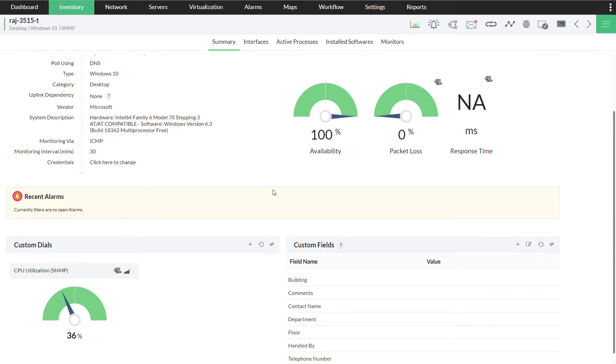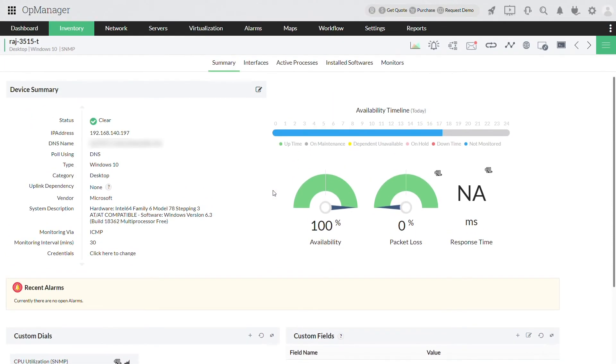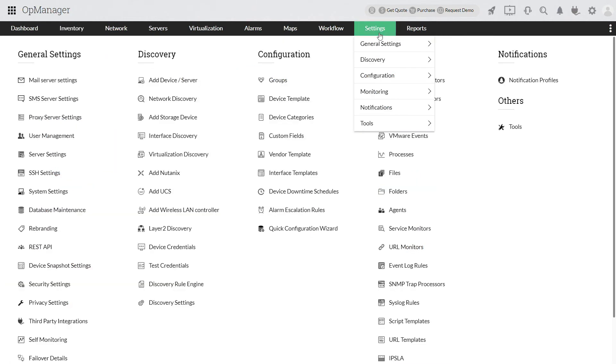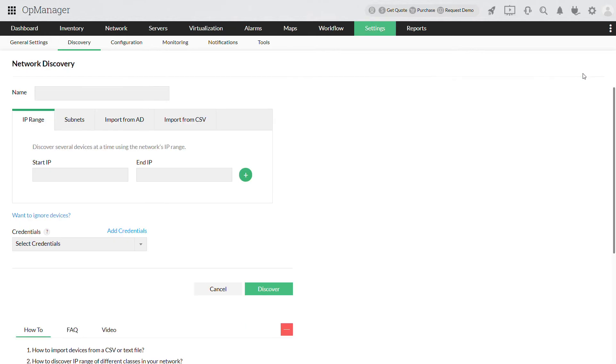Now, let us see other options you can use to discover devices. Click on Settings, Network Discovery. Click New Discovery. Provide a name for the discovery profile.